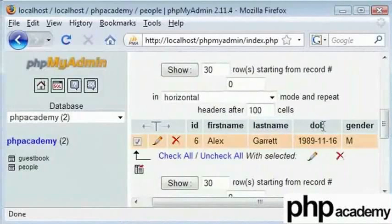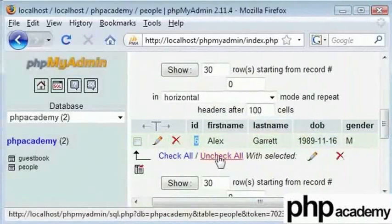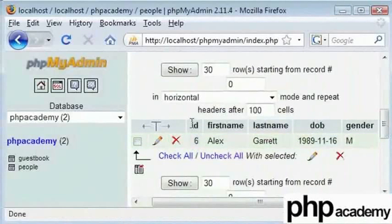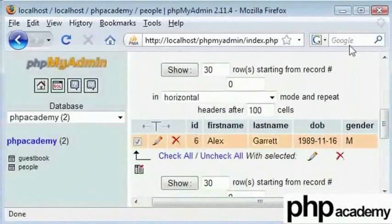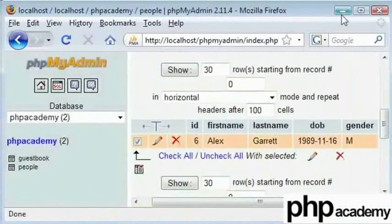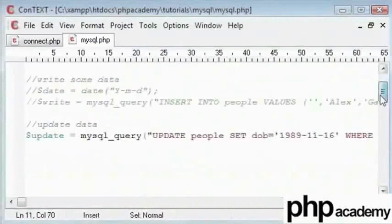You also need to specify where you want this to be updated. So I set this record which is this long line here. These are called records and I specify where the id was equal to 6 and that has updated my unique record.